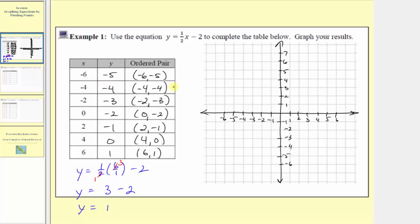Now let's plot the points given by the ordered pairs. The first ordered pair is negative six comma negative five. Because the input is negative six, we move to negative six on the horizontal axis, and because the output is negative five, we move down five units to where the output is negative five. The next ordered pair is negative four comma negative four. We go to negative four on the horizontal axis, then down four units to where the output is negative four.